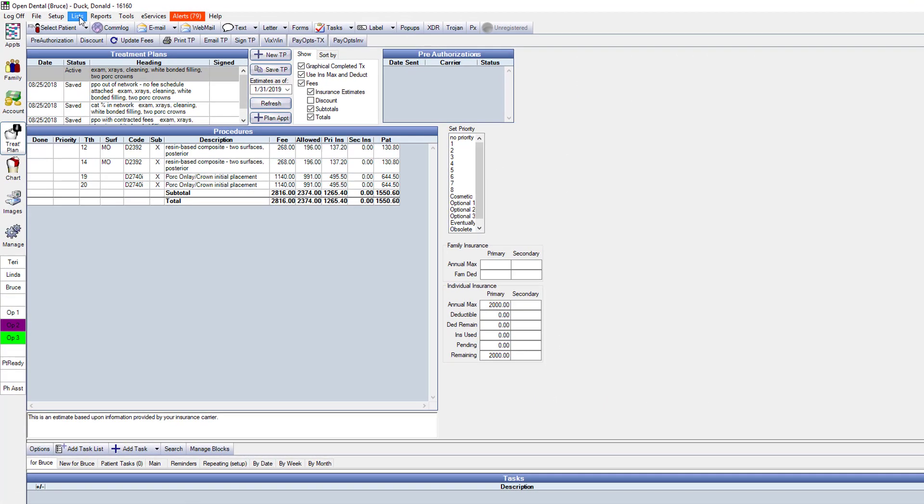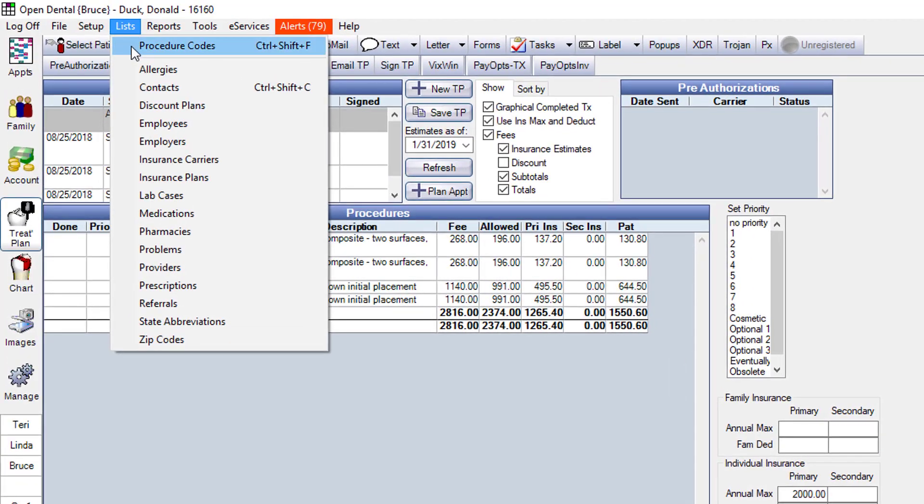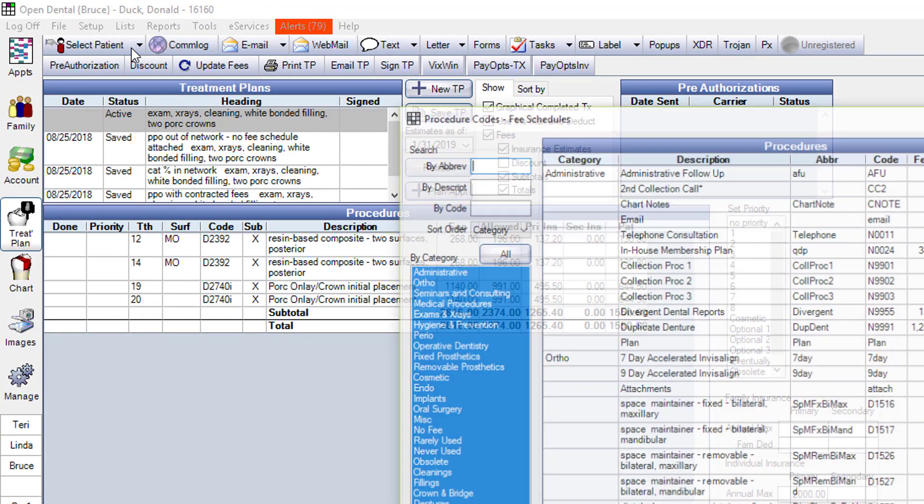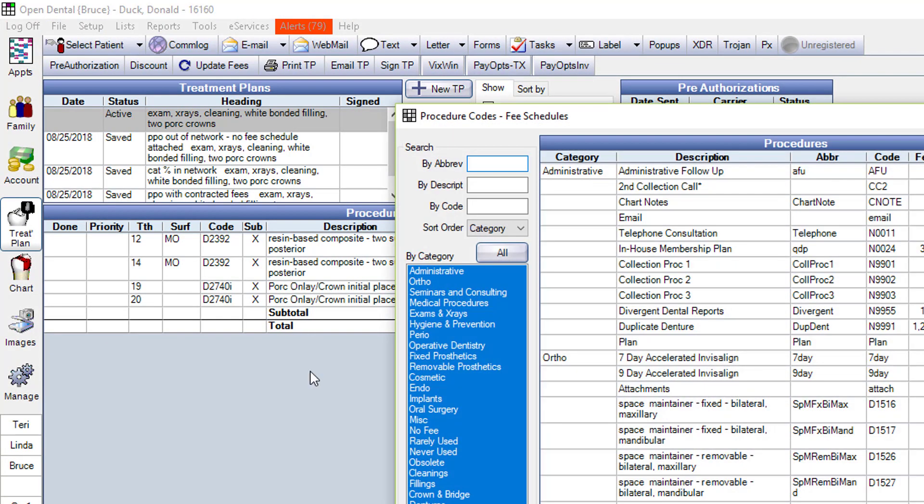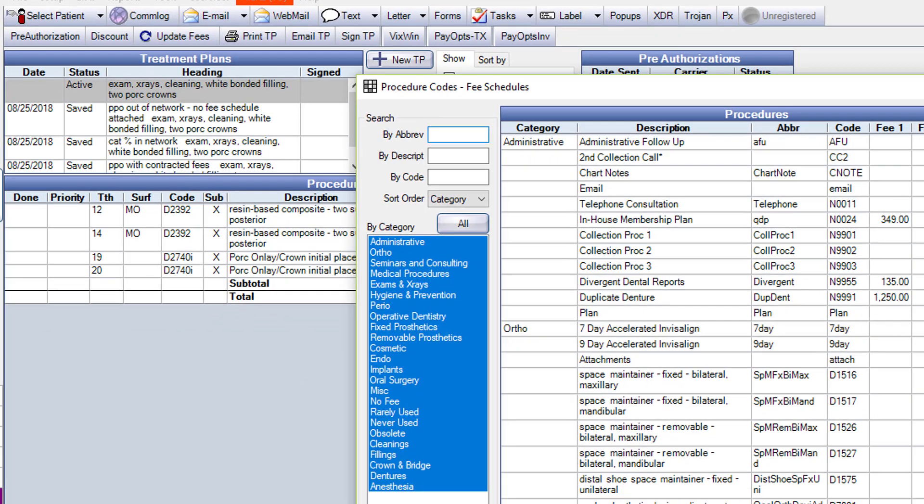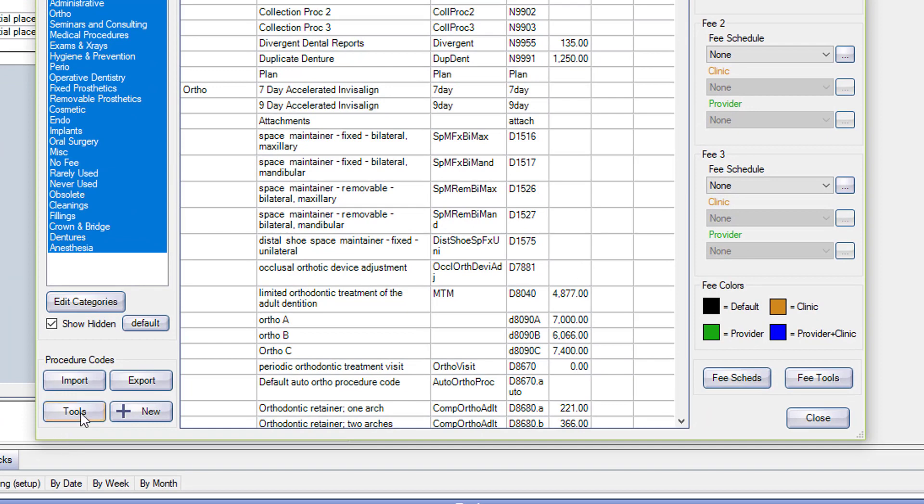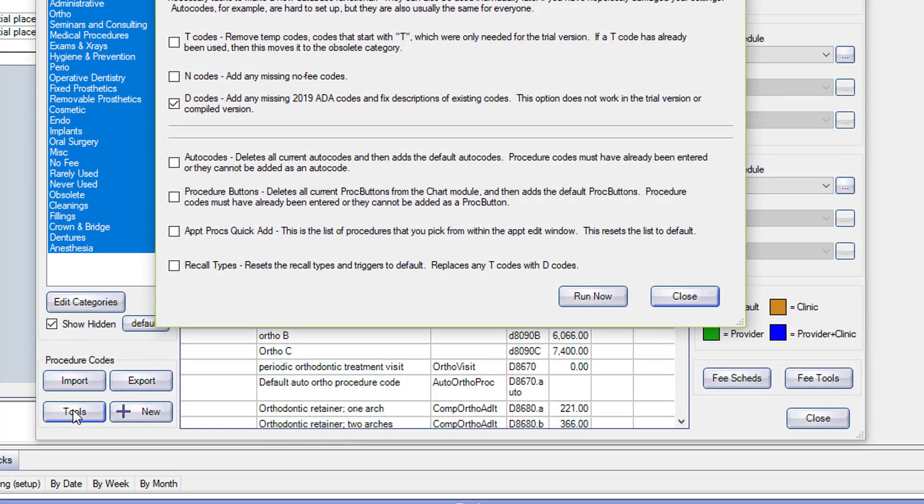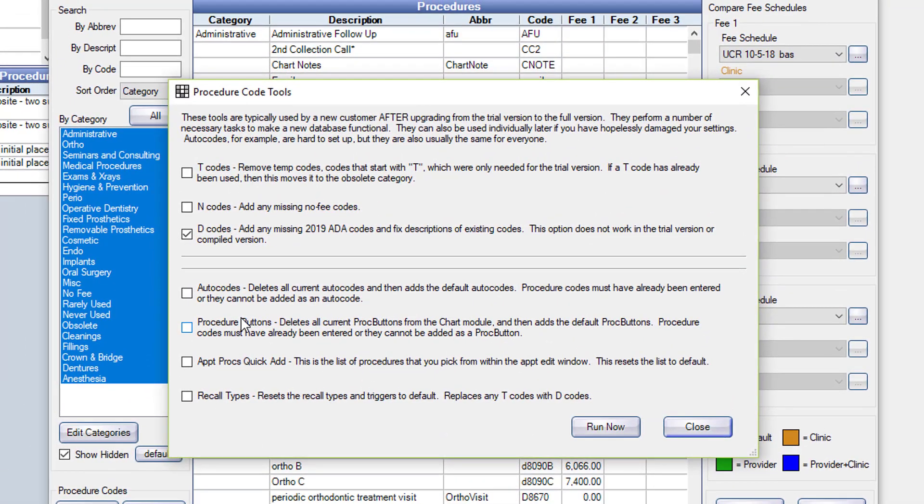If you go to Lists, Procedures, and then look down here at this Tools button - now you've got another Fee Tools button over on the right-hand side, that's not the one we want to use. We want to use this Tools button over here. When we click on that, you get this window, and it's usually already set up this way. You want to update your D codes only.